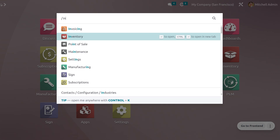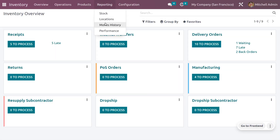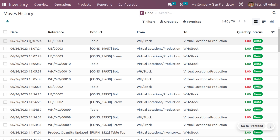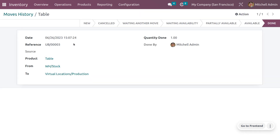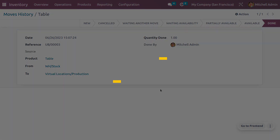Going back to the Inventory module, under Reporting and Move History, you can see the product movement. It shows the unbuild of the component with the reference, date and time, and the product that has moved from warehouse stock to the virtual production location. Unbuilding helps you disassemble a product when it is defective or when you need to reuse manufactured components. That's all for this video — hope this concept is clear. Thank you for watching.